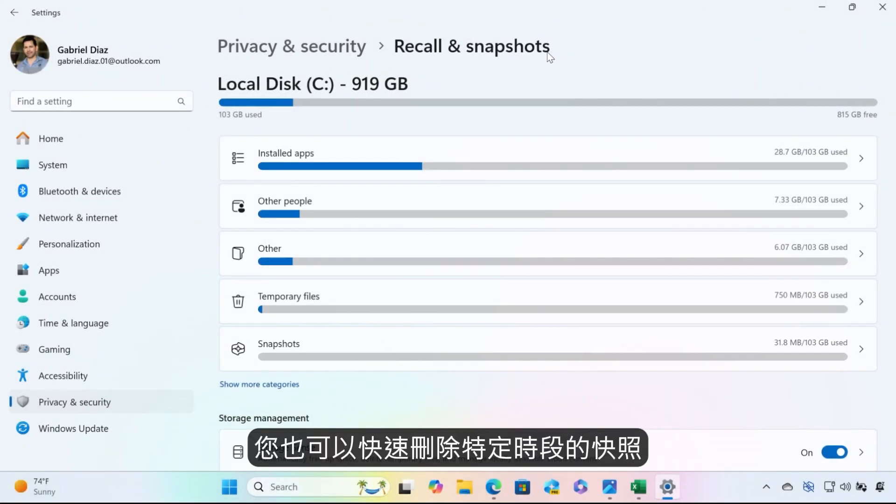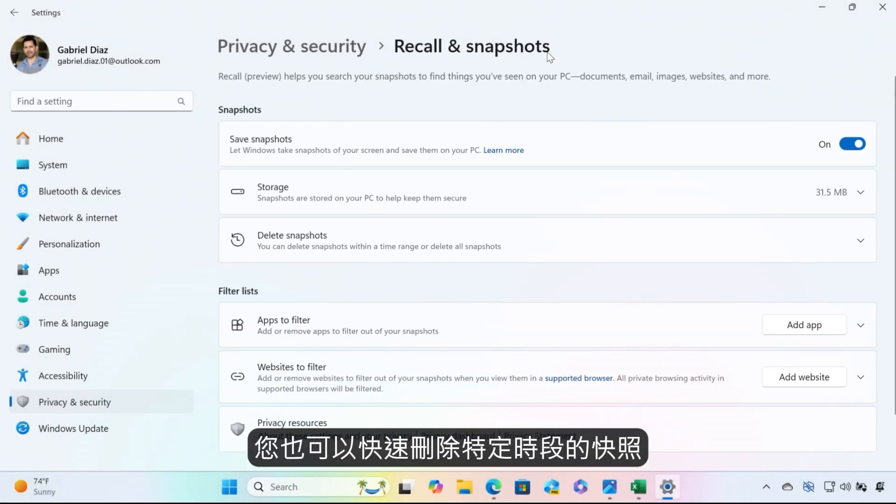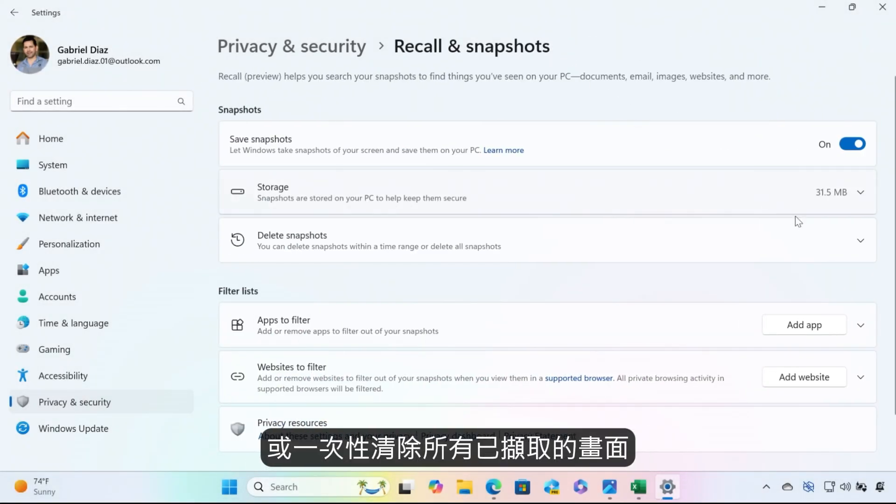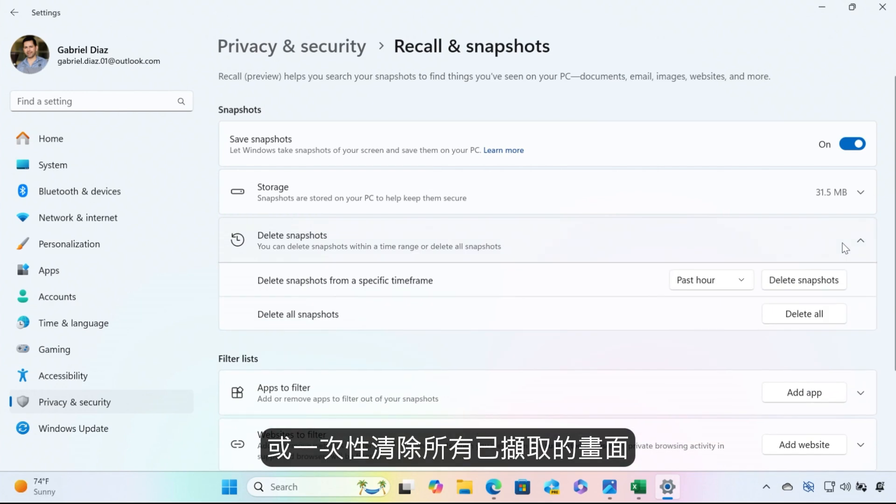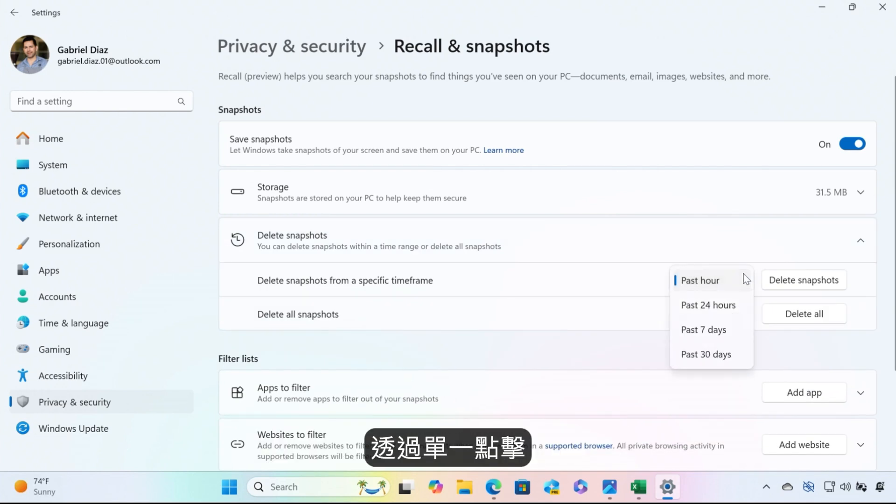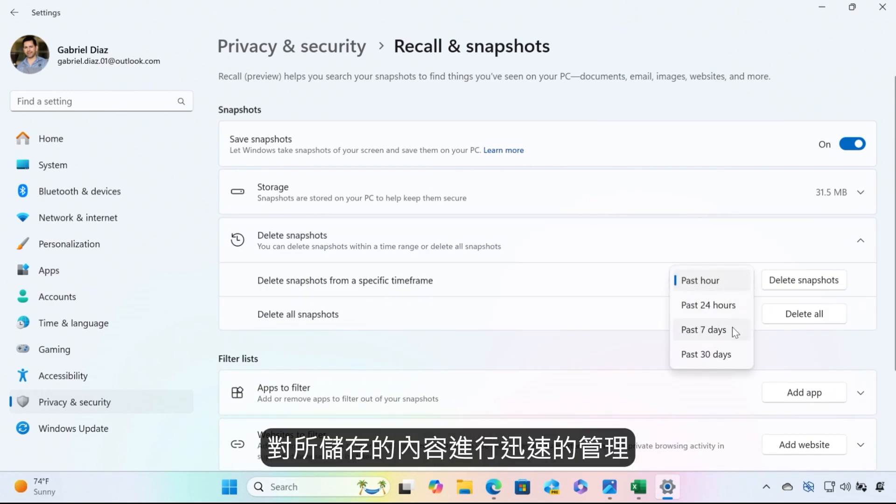You can also delete snapshots from periods of time or altogether with a single click to take quick action and control over the content saved on your device.